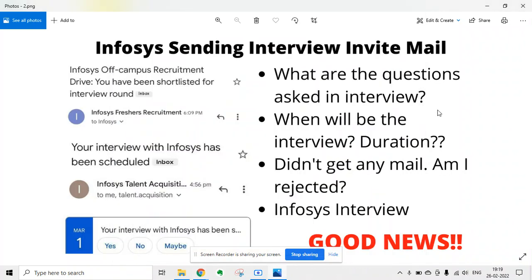Welcome to Lemon Coders. In this video, I'm going to tell you that Infosys is sending interview invite emails, and I will discuss many details regarding the interview.